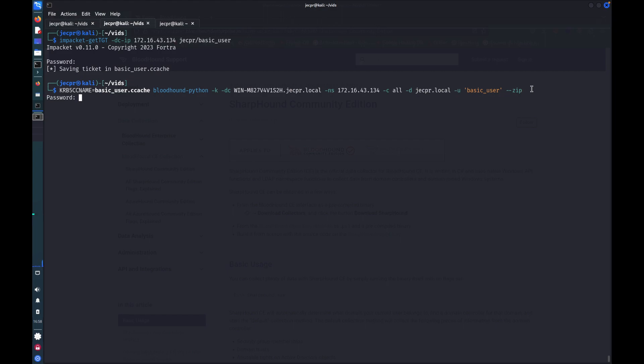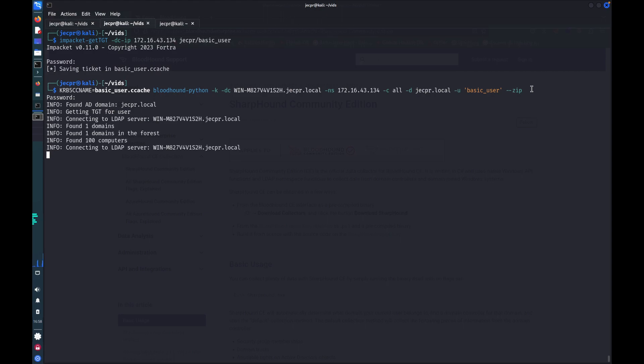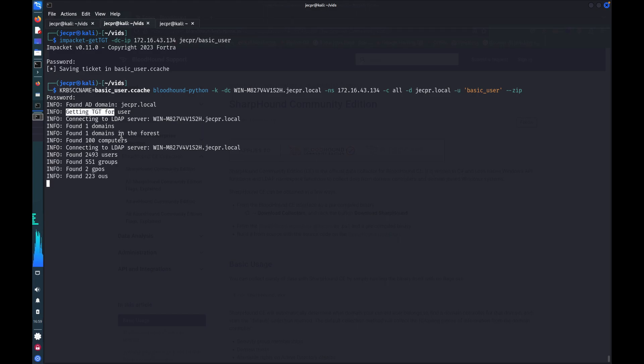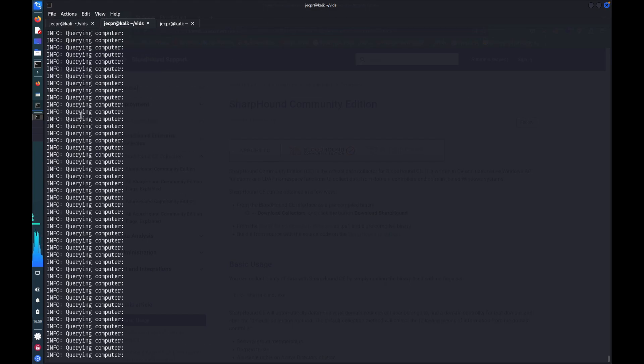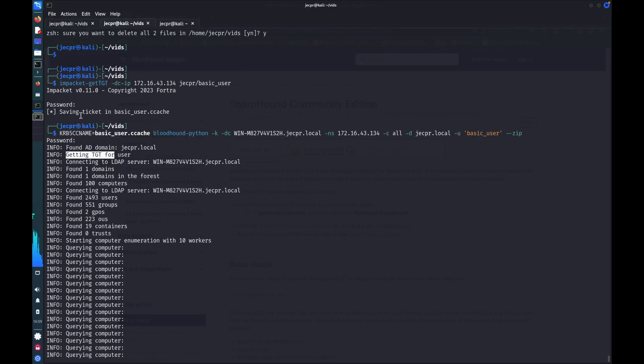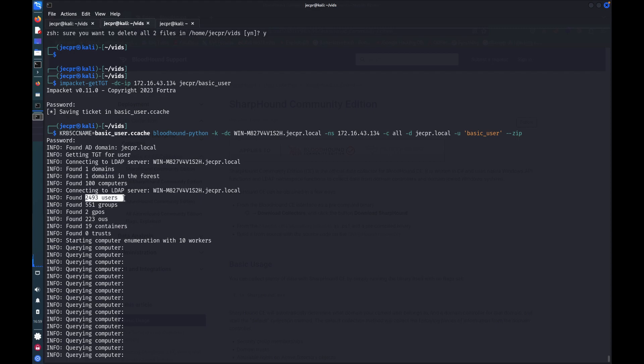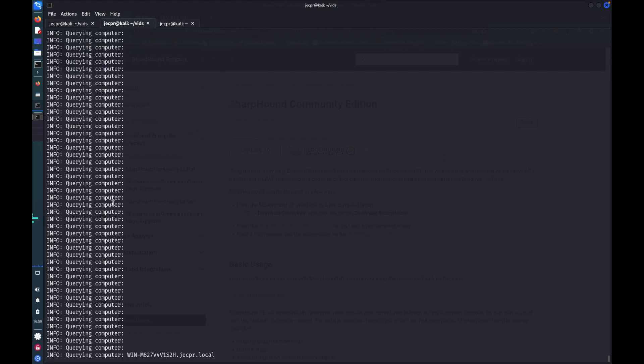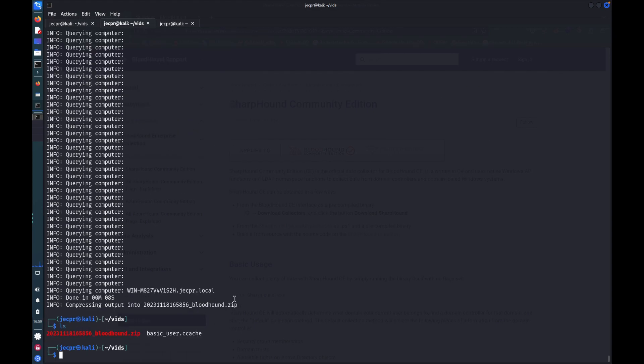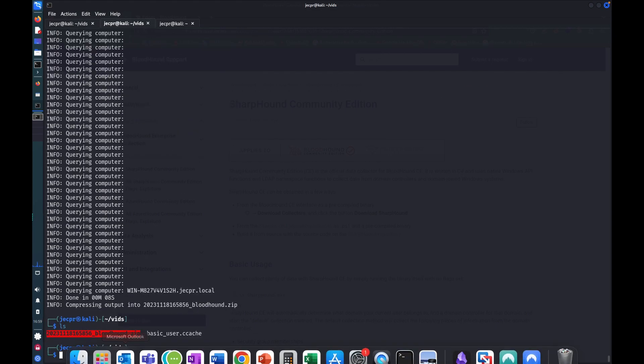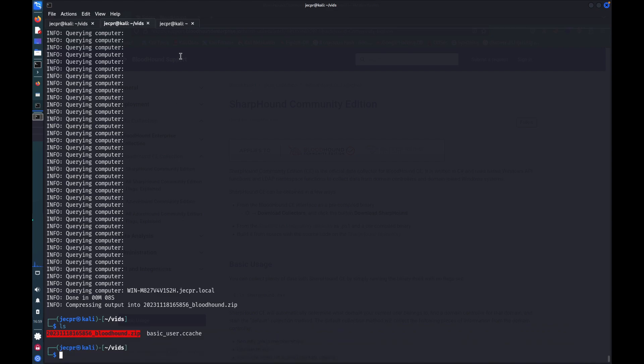So if I make that request, we can see that it's found my domain. It's got my authorization. It's found a bunch of computers. There's one domain in the forest. There you go, almost 2,500 users, 500 groups, etc. And this is all now stored in a zip file. So that's more or less all it takes to collect the data. It's relatively quick.